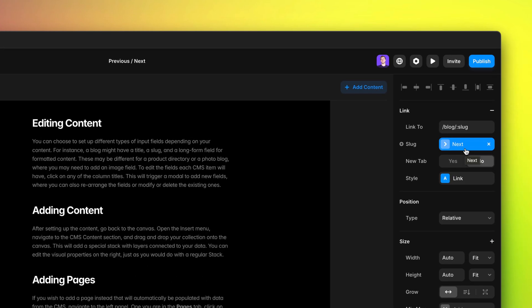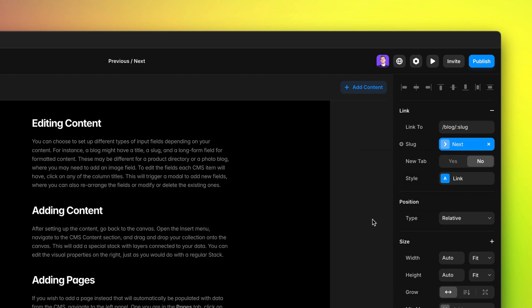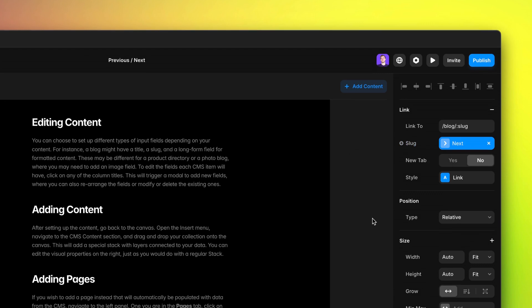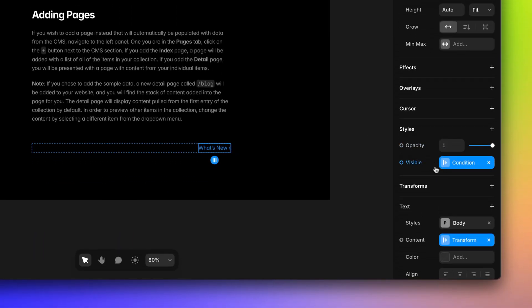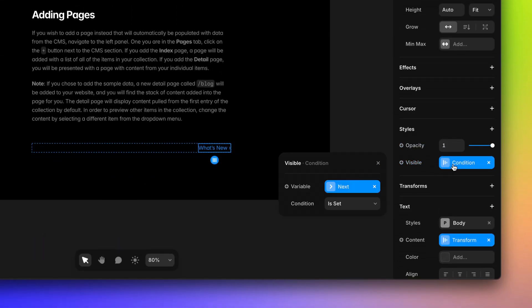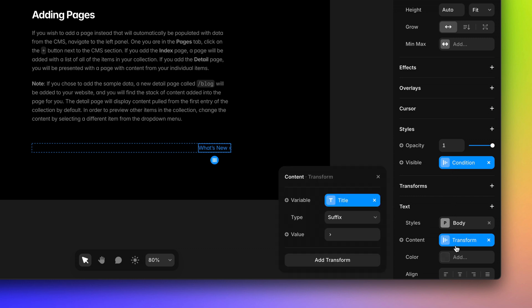Here you see there is a new next variable next to slug that you can assign this way. And a bit below in the properties you see there is a visibility condition that takes care of showing the link only if the next variable is set. Lastly, there is a content variable that takes the title from the next item and adds a little arrow.